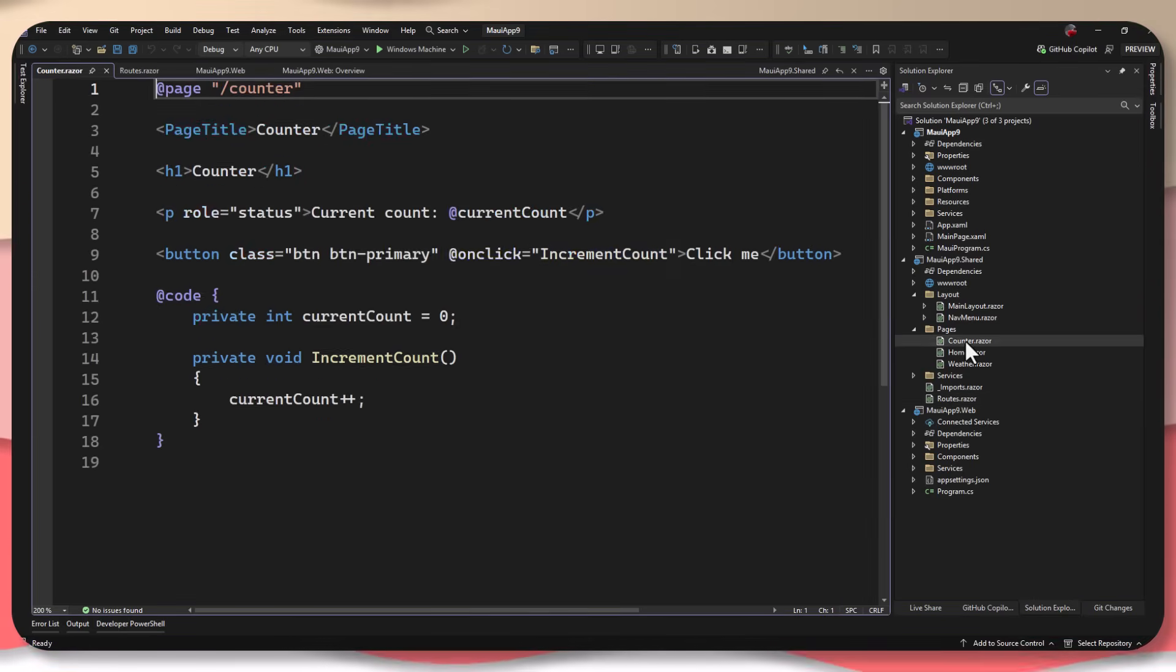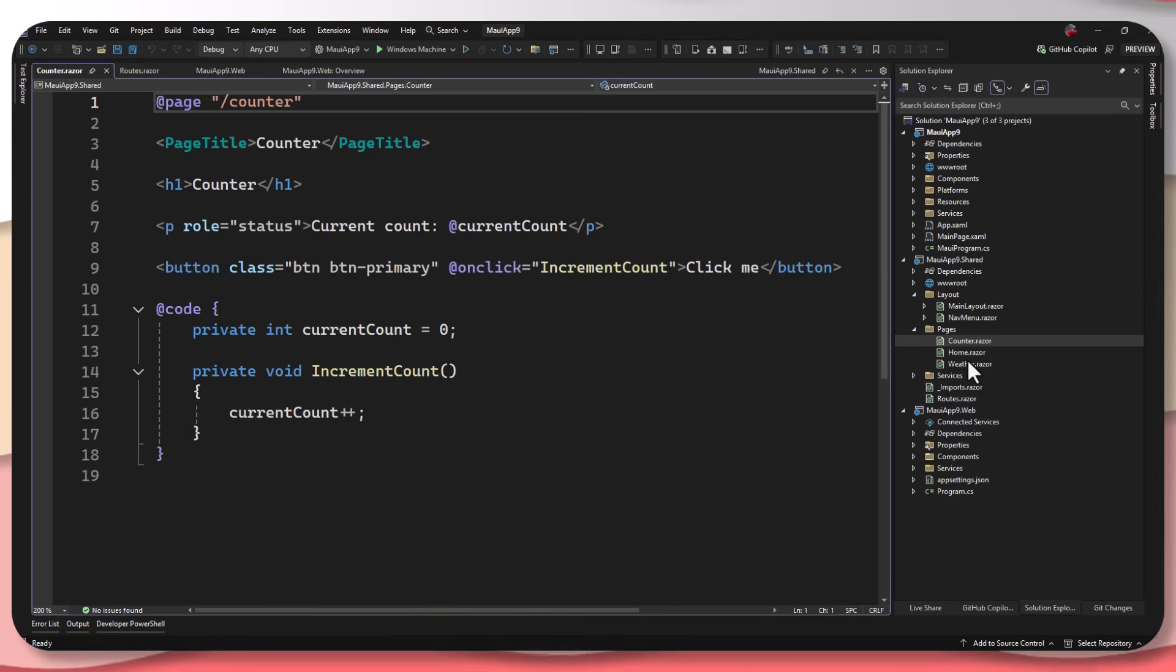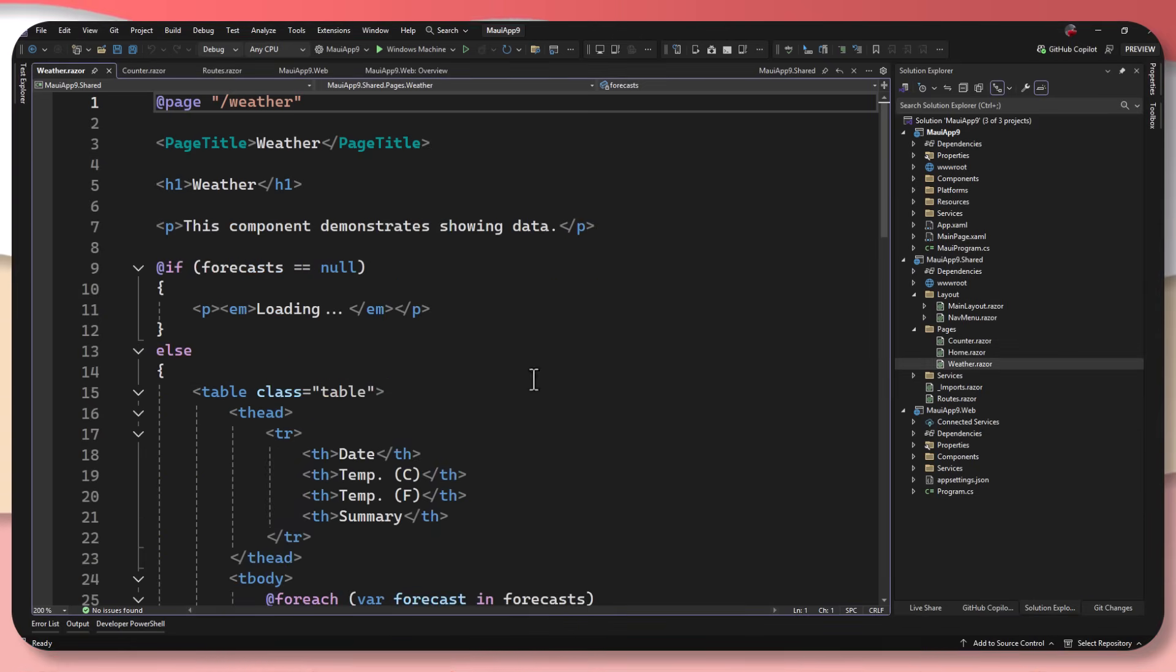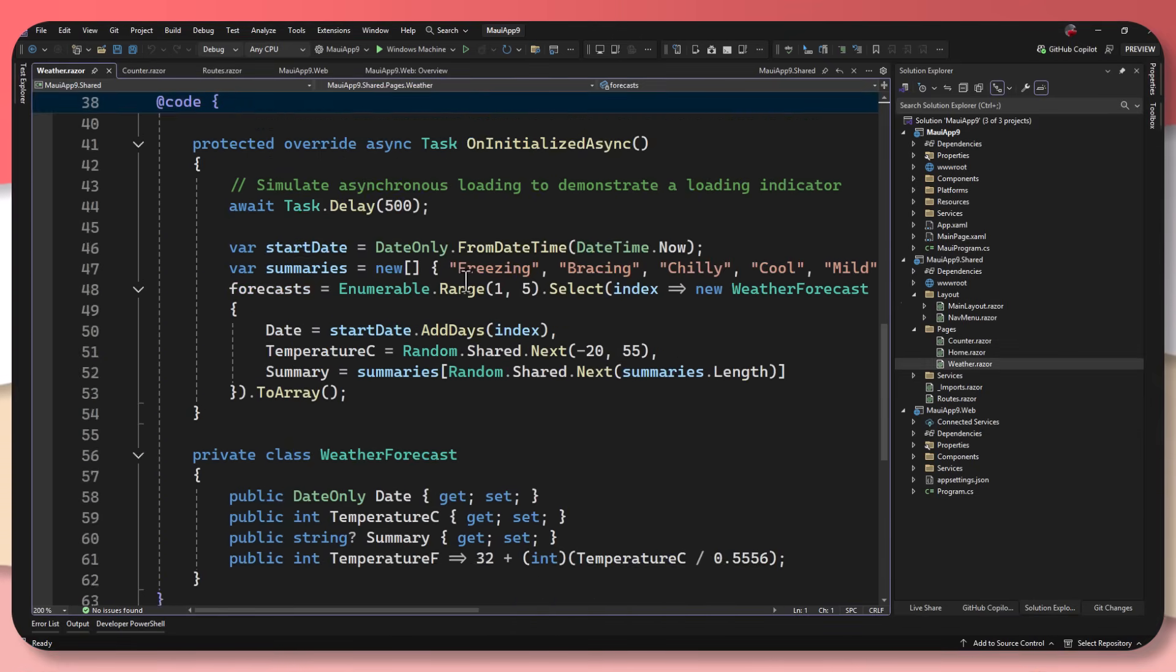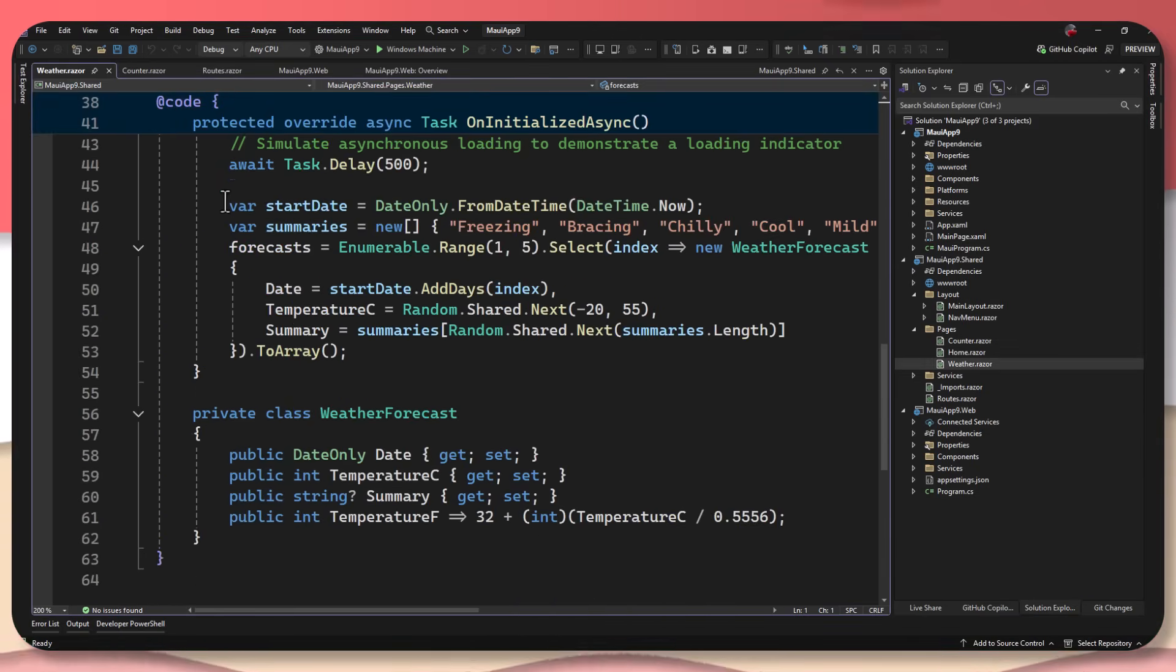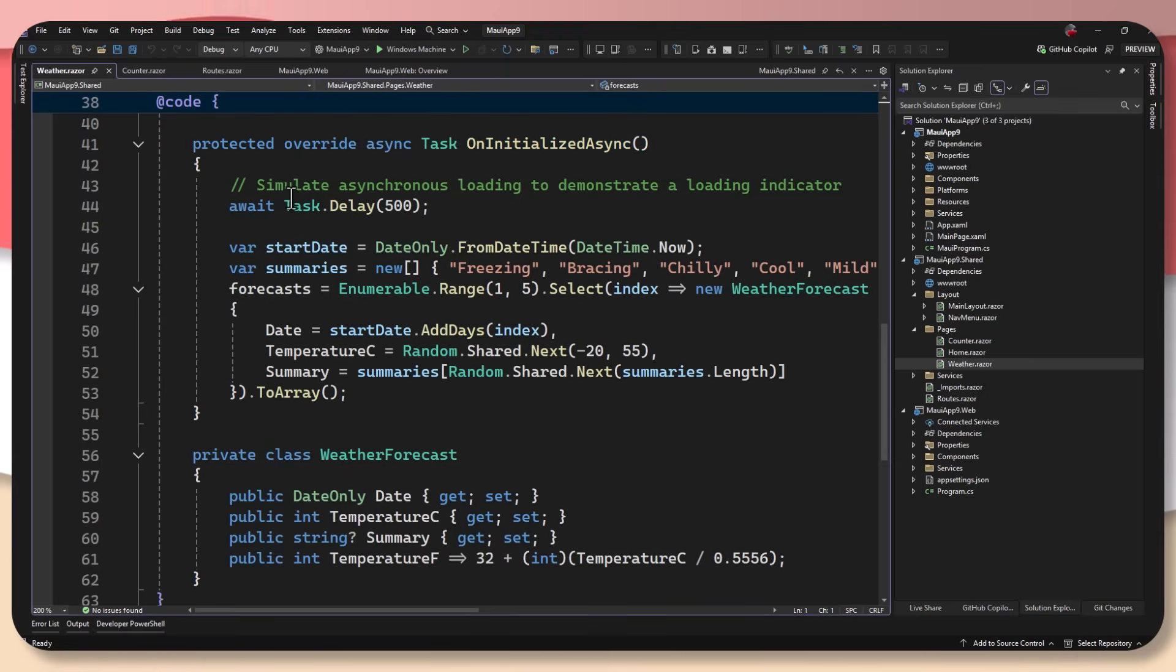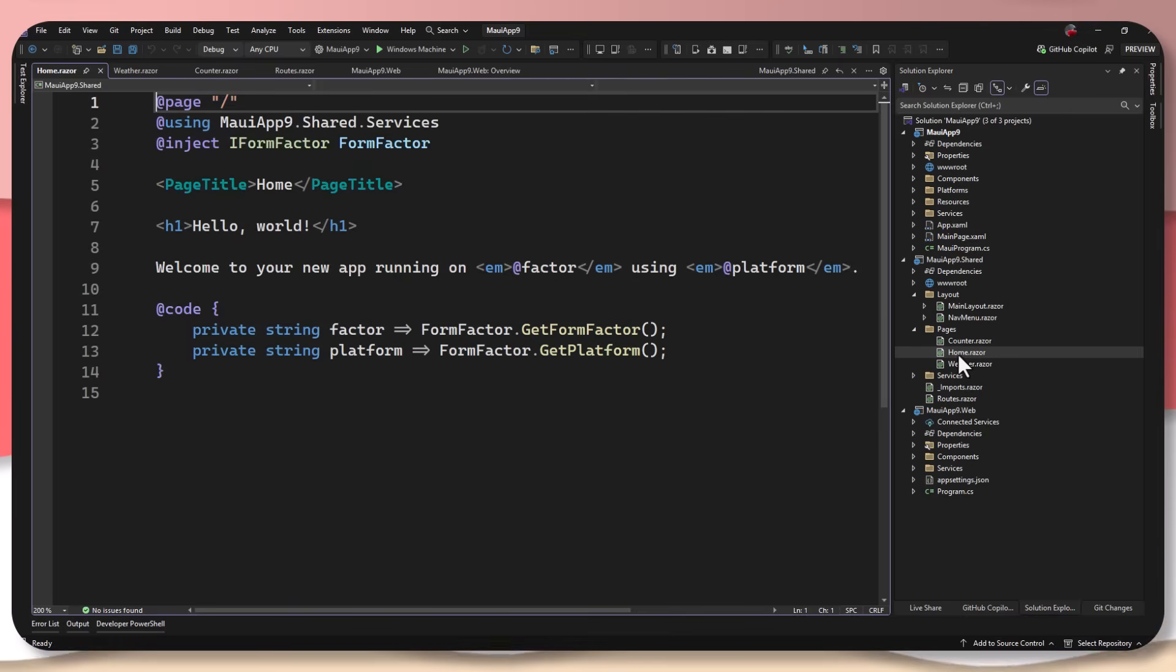We can see we just have standard components such as the counter. And then we also have our weather over here, which just has our weather information. It has our different standard, you know, just classical web stuff. And then we have a home.